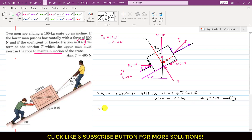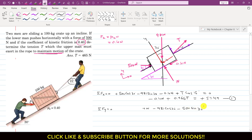Applying the summation of forces along y equals 0: N acts in the positive y direction, minus 981 cos 30° acts in the negative direction, minus 500 sin 30° acts in the negative y direction, and plus T sin 15° acts in the positive y direction. This equals 0.